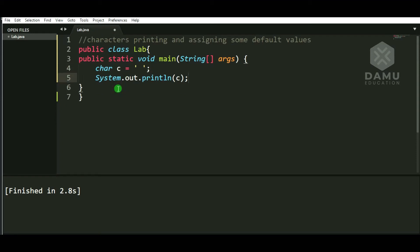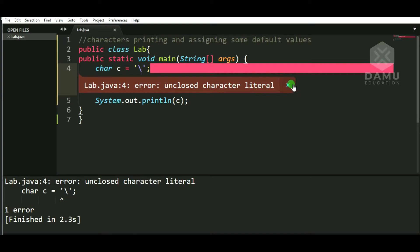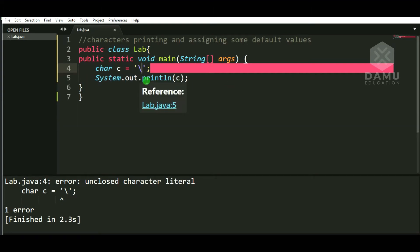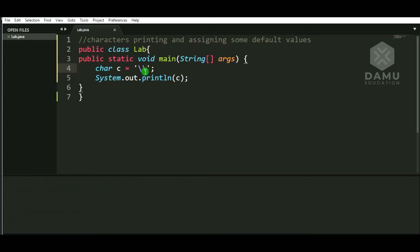Now we are going to check whether a backslash will print or not. It is showing 'unclosed character literal'. If you want to print a backslash, you need to use some keywords. You need to put one more backslash after the first backslash — it will perform some operation. So if you want to put a backslash, you have to put another backslash in front of it.